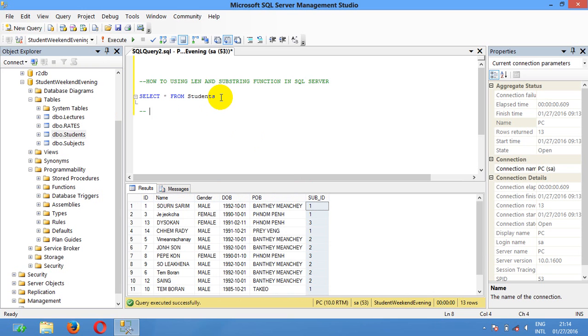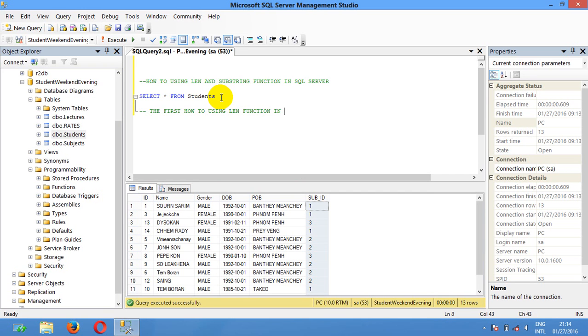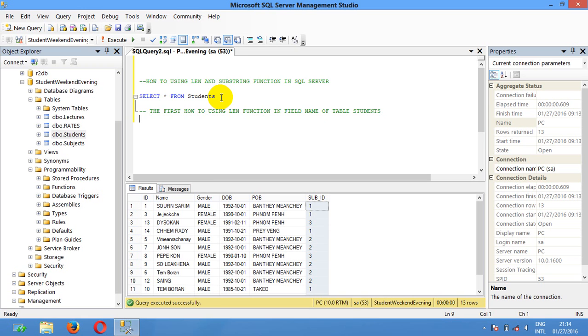The first, I gonna show you how to use len function in field name of table student.